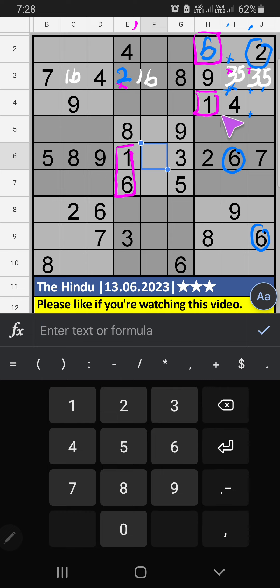Then third box, two numbers are remaining: seven and eight. Column J, we have seven. So seven can't come in this cell. Seven is confirmed here. Then eight is here.